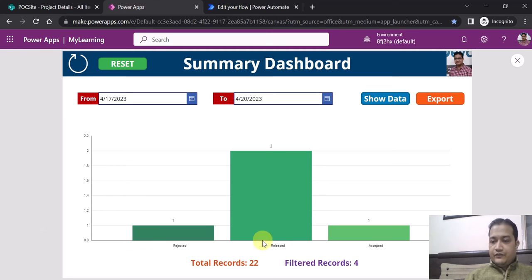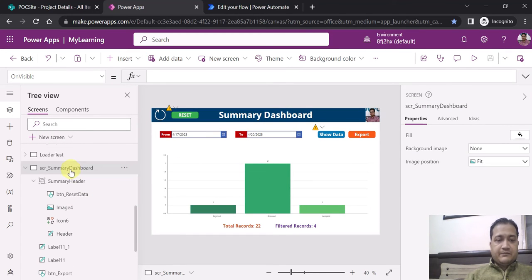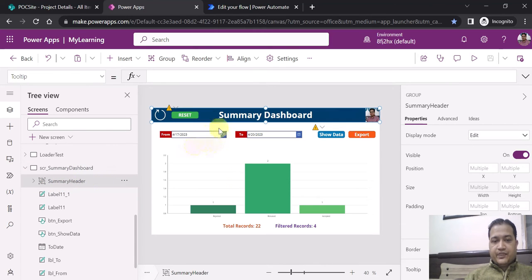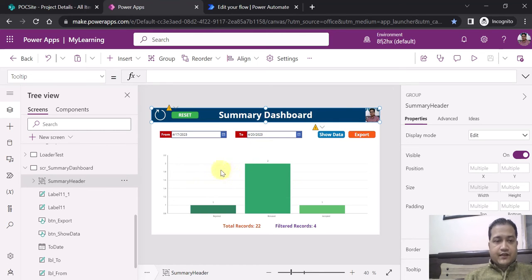That is how we are going to implement the summary dashboard. Now let me show you the actual implementation. This is the screen I created for the summary dashboard — it has some headers with grouping, which I have already showcased in my previous videos. Now let me get to the real part: how I created this graph.